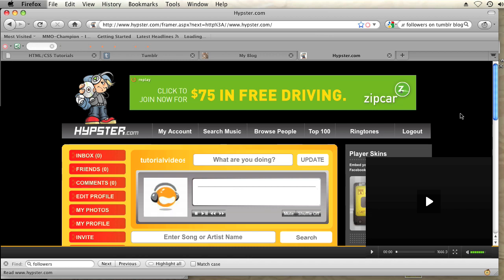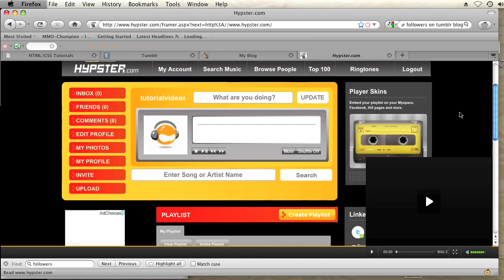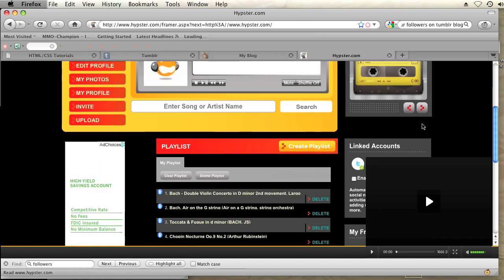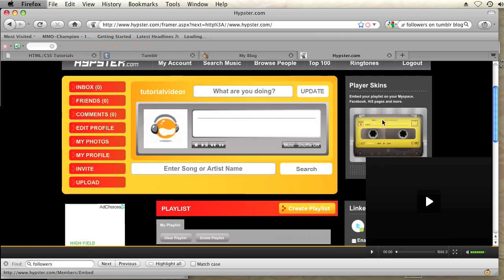In order to put this on my Tumblr, I'm going to click on this picture of this cassette on the right hand side where it says Player Skins.